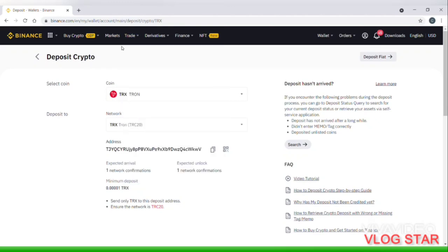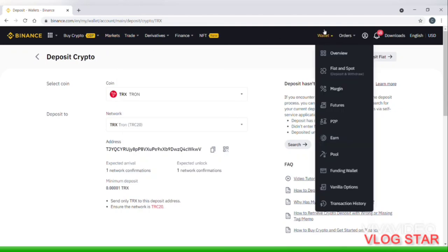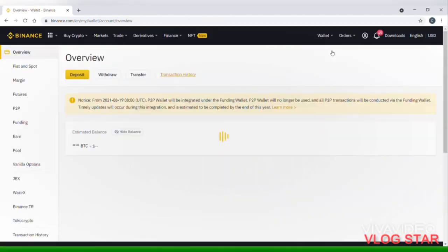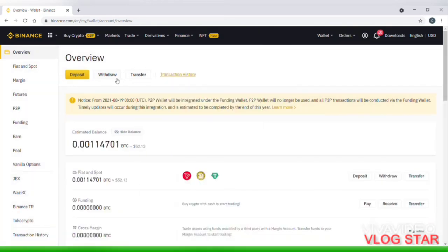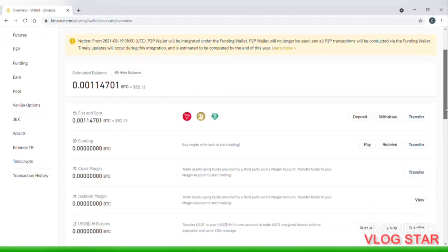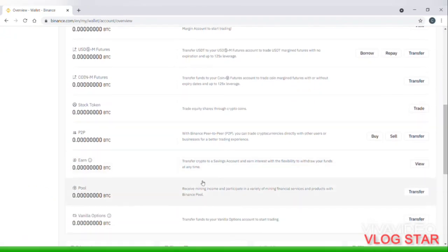Now we have to use the wallet. We have to use P2P. Click on the link.